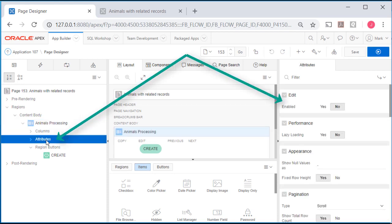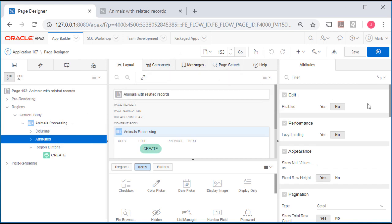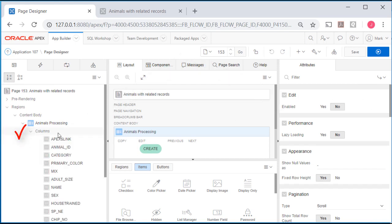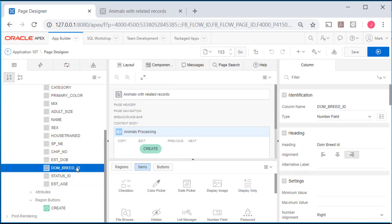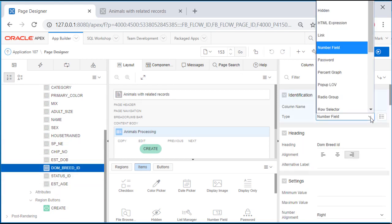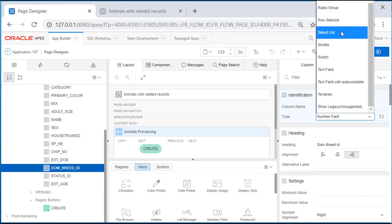If I select attributes, I see that edit is not enabled. So I will expand columns and select dominant breed ID and change that to a select list.